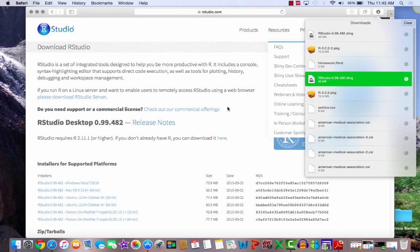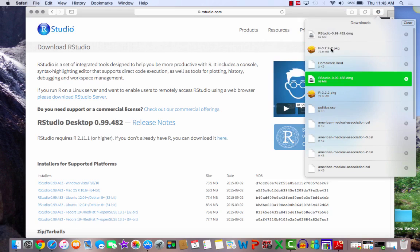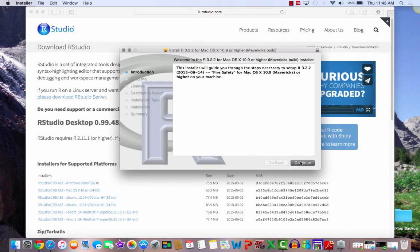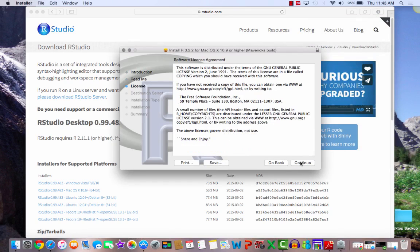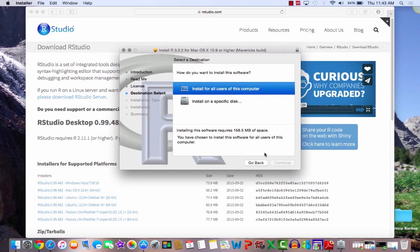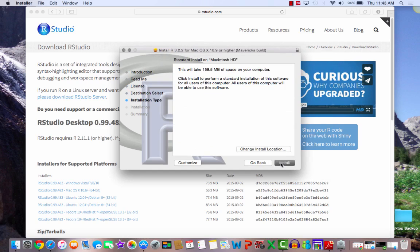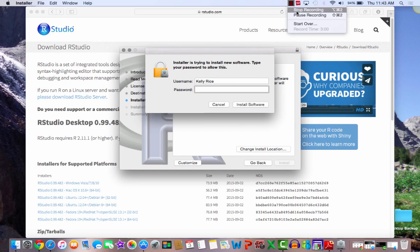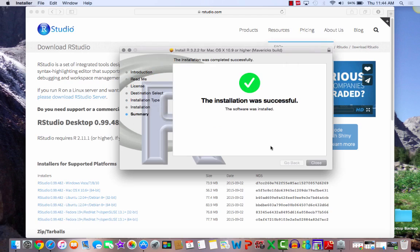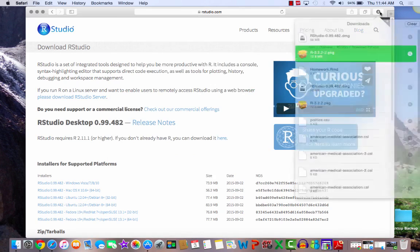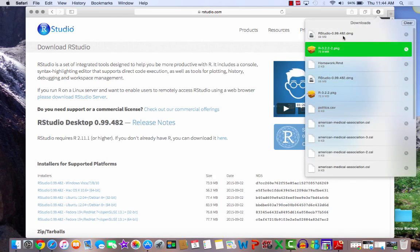The downloads are complete. Let's go ahead and install R first. We should do this first because RStudio is going to need R there. Let's continue, select all of the defaults, agree, install for all users, continue, install, and we are probably going to be asked for a password. My friend entered her password and before I could even restart the recording, the installation had finished. This is exactly what we want to see. Now let's go and install RStudio.